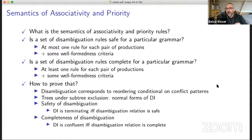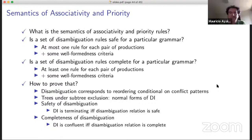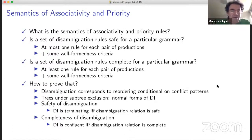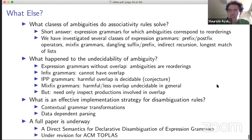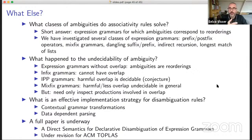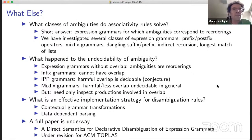Thank you very much for the nice talk, Elko. We are now open for questions. Someone has a question. What I think is interesting is that you mentioned this work is related to a bigger project.